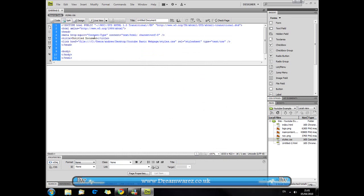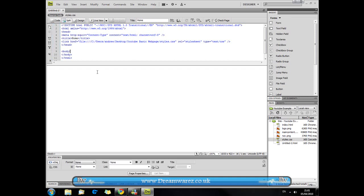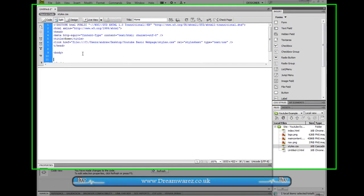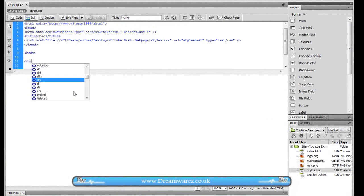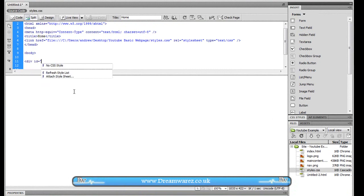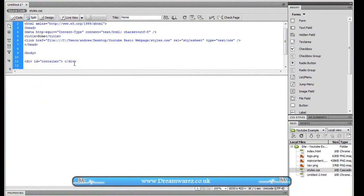So the first thing we want to do is if you want you can change the title to something like home or whatever it doesn't really matter. The first thing we want to do from here is create a div id equals container and then just close that and then forward slash div just to close the div tag there.